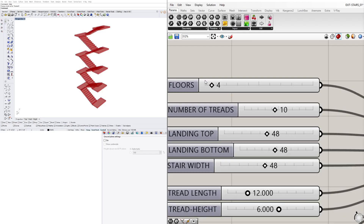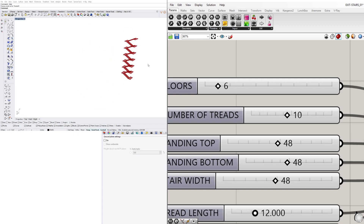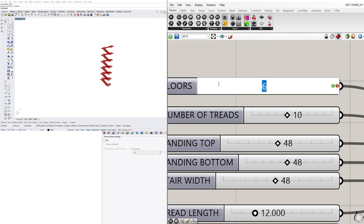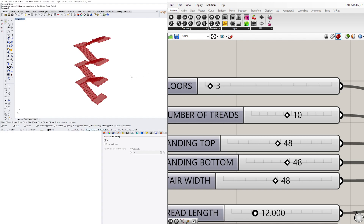This is a Grasshopper script that creates a multi-floor circulation system. You can adjust the floors and all of the parameters for the treads.